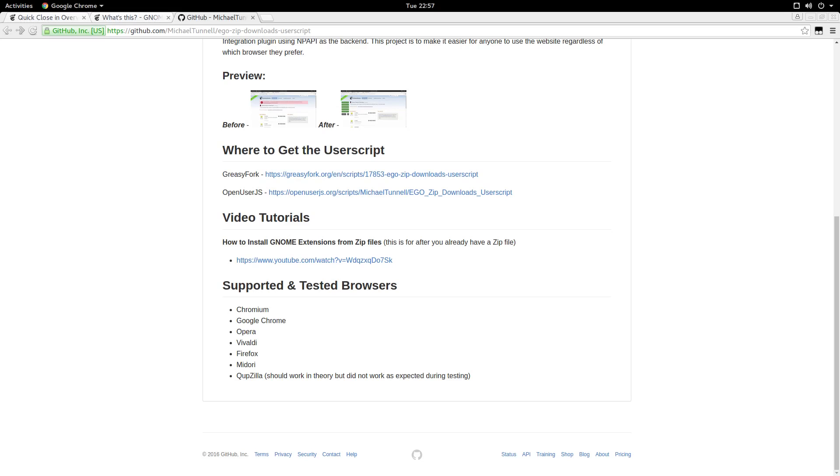I've tested this user script in many browsers. And so far I've verified that it works as intended in Chromium, Google Chrome, Opera, Vivaldi, Firefox, and Midori. I also tested it in Quebzilla, which should work because it has a grease monkey plug-in. But did not work as expected during my testing. Maybe others will have better experience than I did.